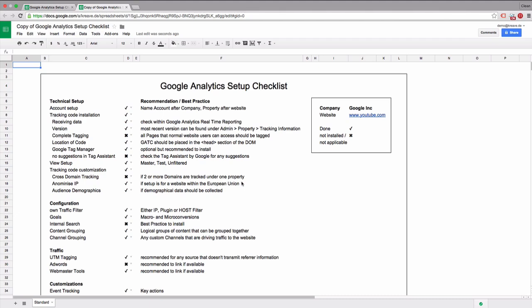Now that we've made a copy, you can rename this checklist to the client that you have and put in the right company details and the right website.